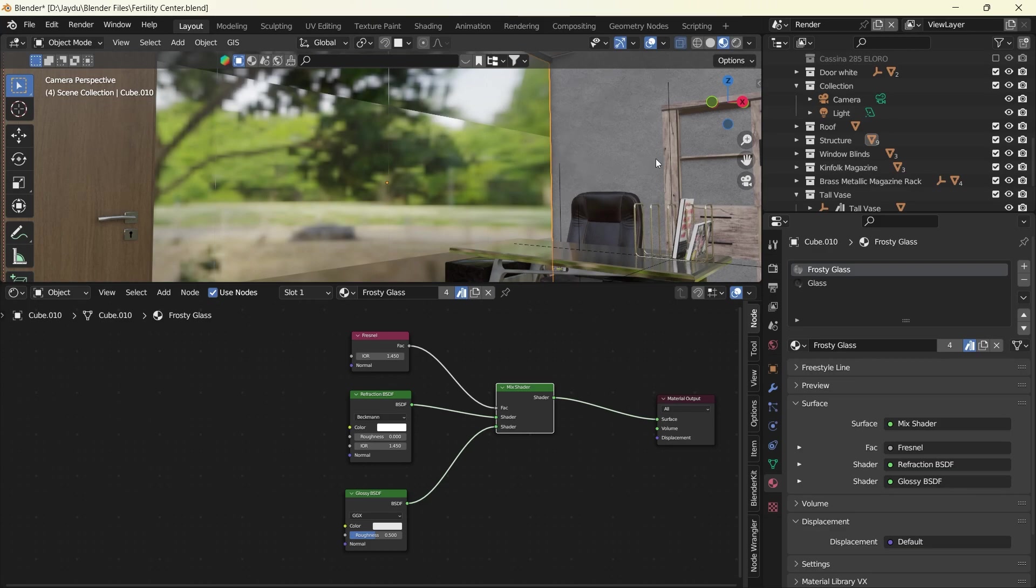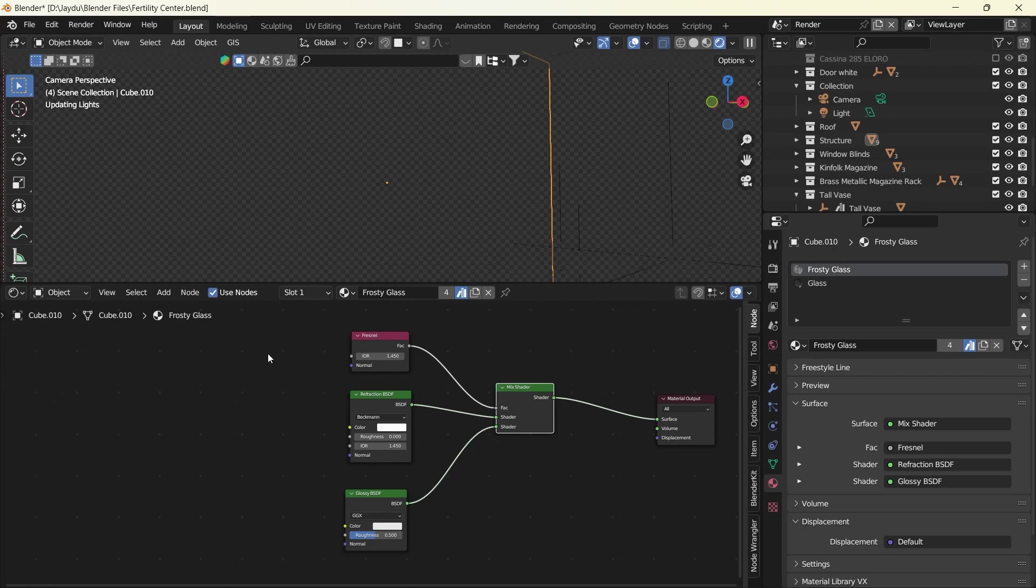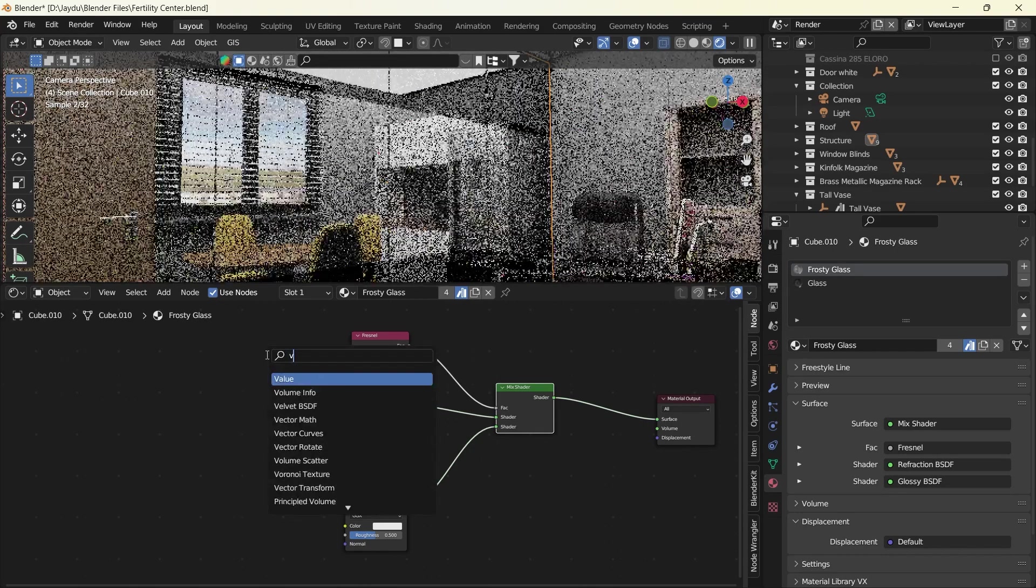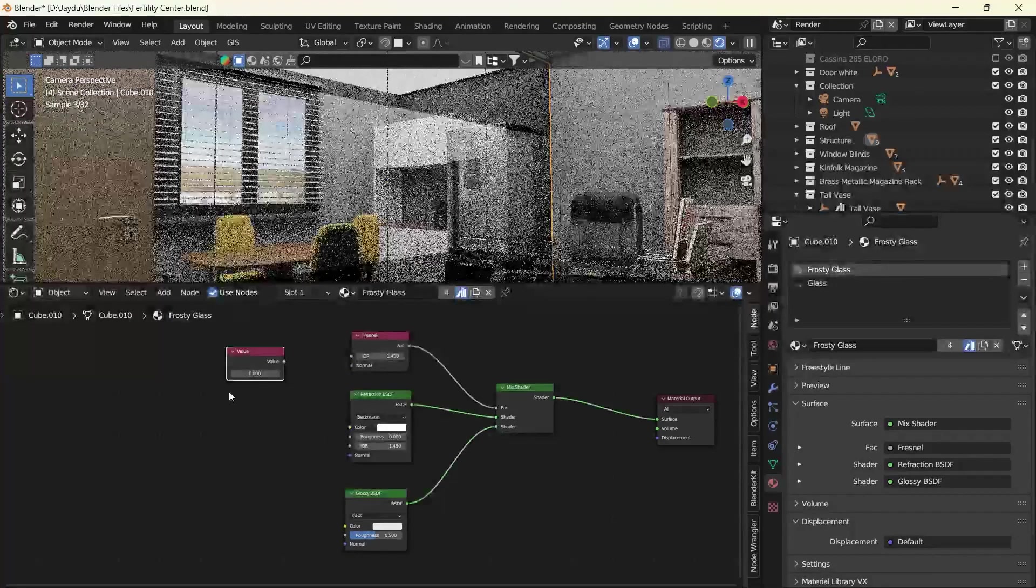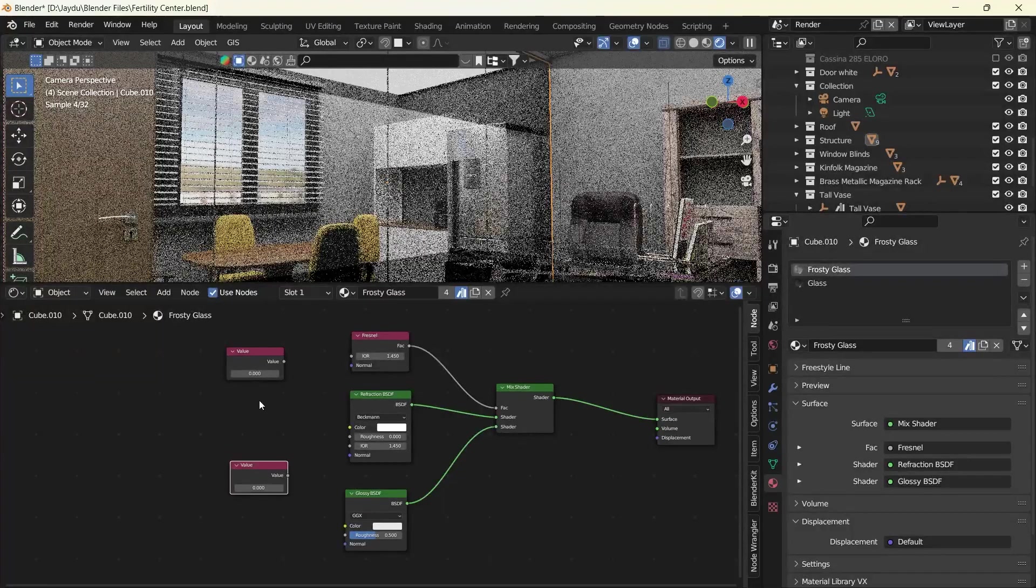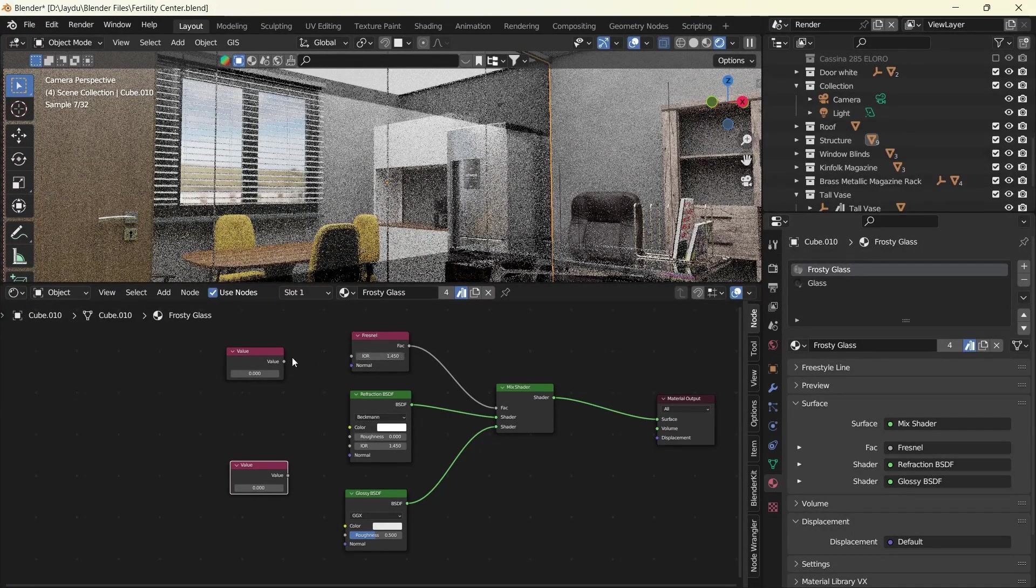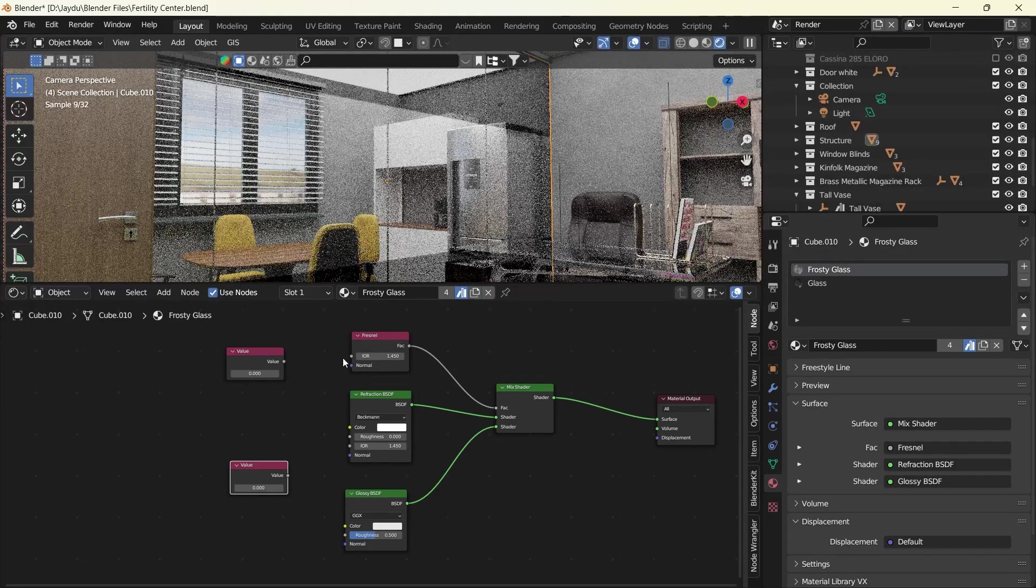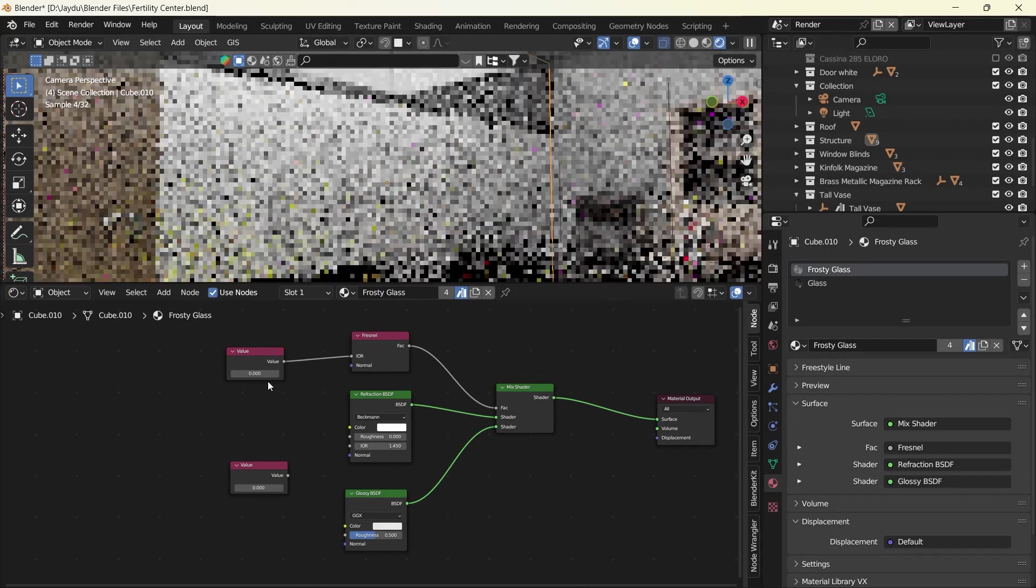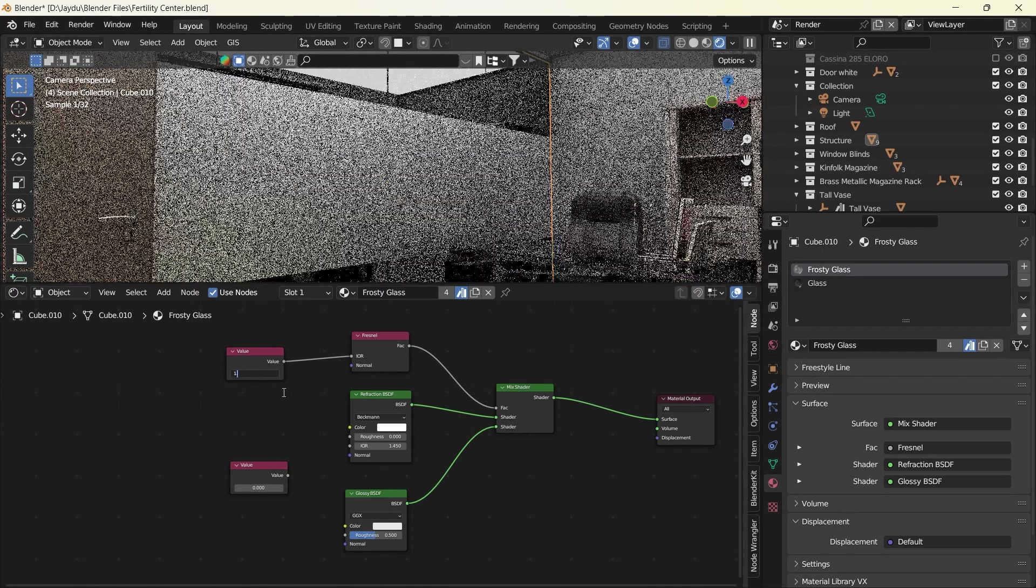So we're going to switch to our render view. What we're going to do is add our value while we turn it to render, and we'll duplicate this. So the index of refraction, we're going to control it with this value over here. We'll connect this and give it a value of 1.52.